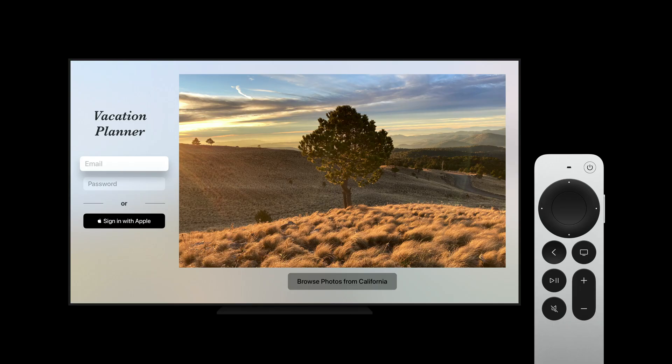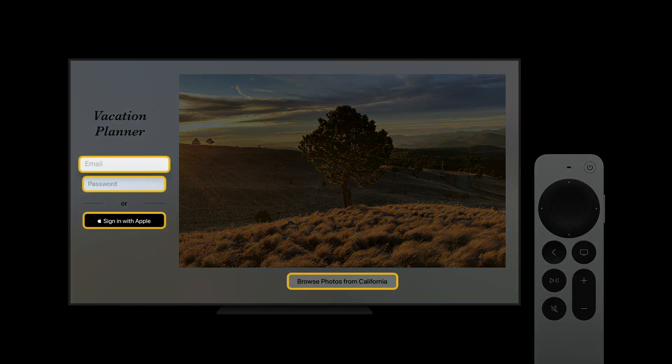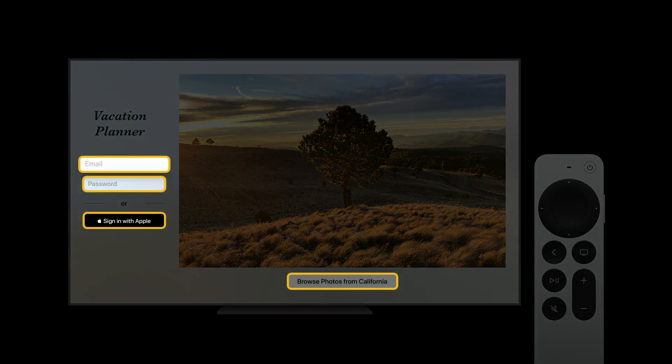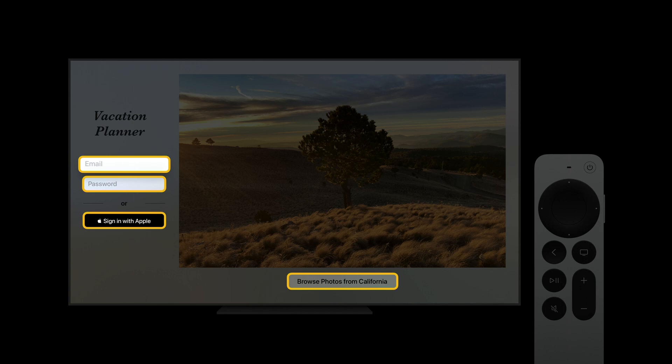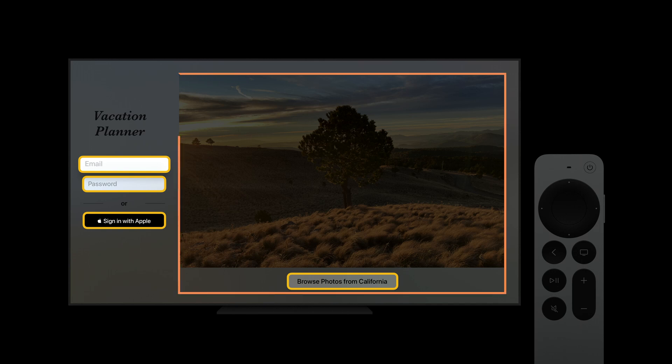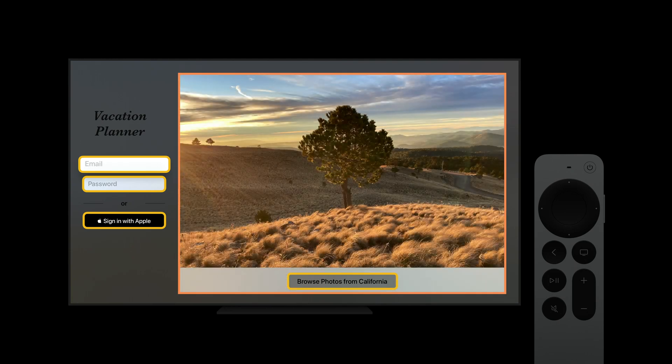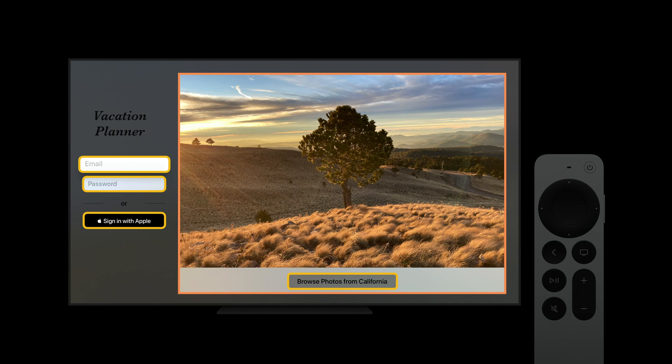Take a look at the focusable views in this app. Since there's no focusable view adjacent to the login fields on the left, the button on the bottom is unreachable. To make the screen navigable, we will extend the Browse button's focusable area so it becomes adjacent to the login fields. This is done using the new Focus Sections API. Let's see how easy that is.